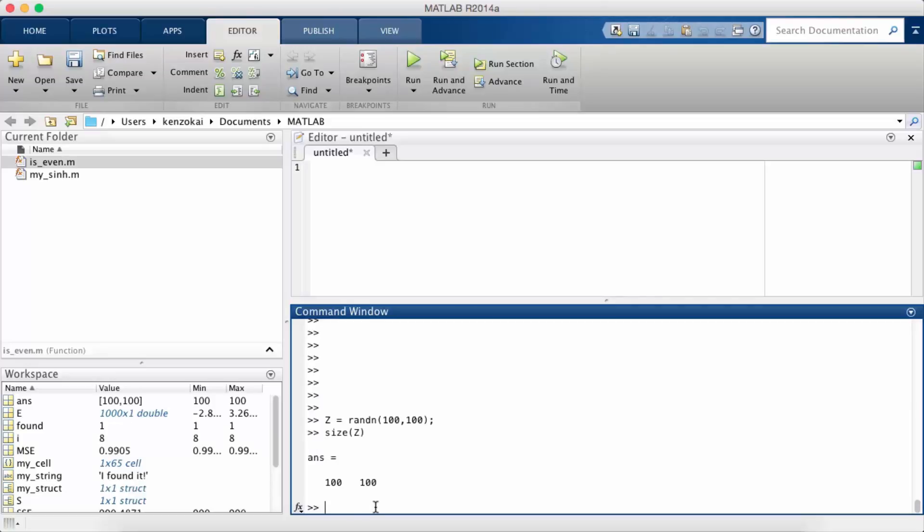So the rows you can think of as the x-axis, the columns as the y-axis, and then the value as the third dimension. So how would we plot this?